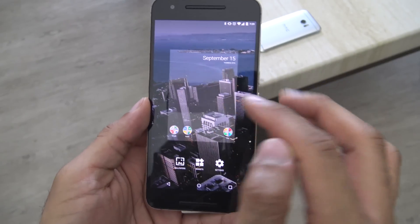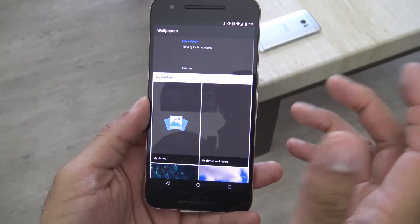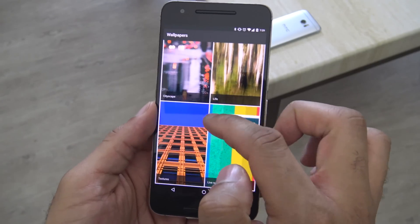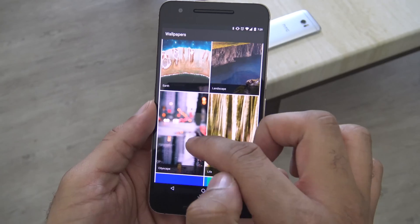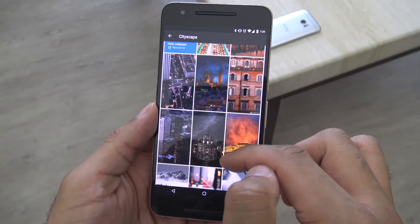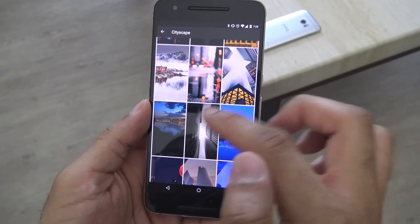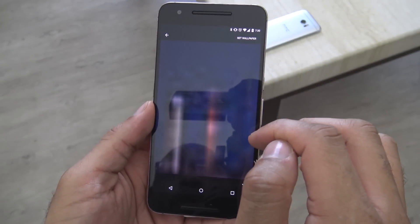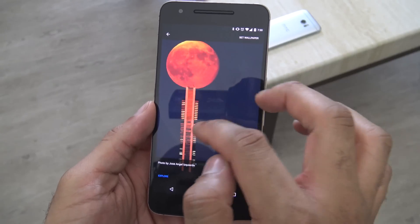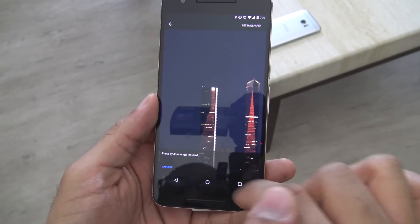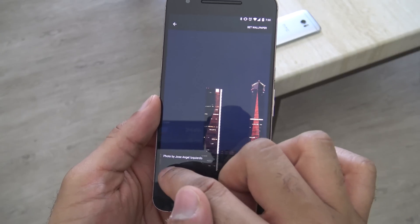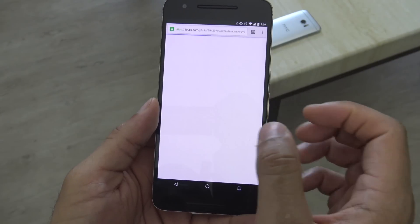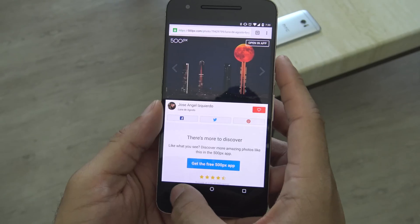Now another thing they've changed is the wallpaper app — I've added that as well. They've added sections of different types of wallpaper. The one I'm looking at here is cityscapes, where you'll see different landscapes, buildings, and such. What's pretty cool is that at the bottom you can see who took the photo, and if you hit Explore, it'll open up Google Maps or, if it's not available there, it'll go to 500px.com to show you where the photo was taken.